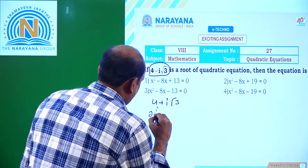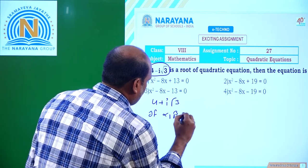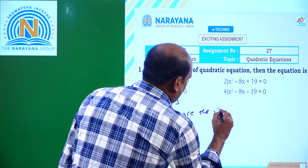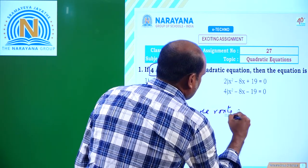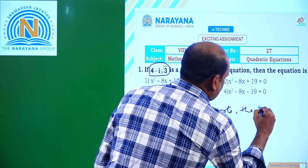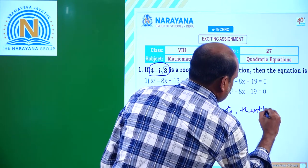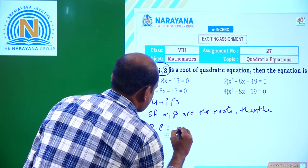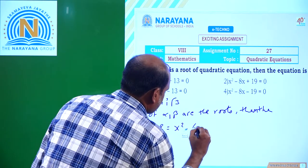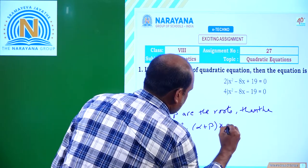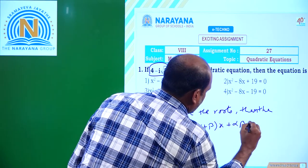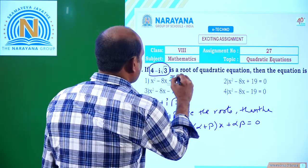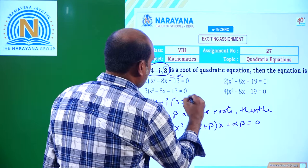If alpha and beta are the roots, then the quadratic equation is x² minus (alpha + beta)x + alpha·beta = 0. Here, assume alpha = 4 - i√3 and beta = 4 + i√3.